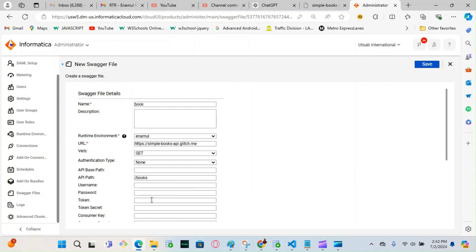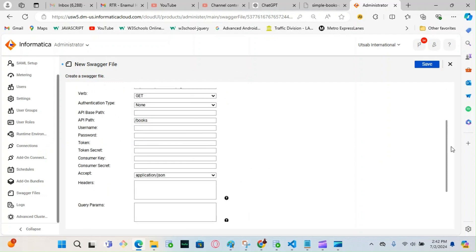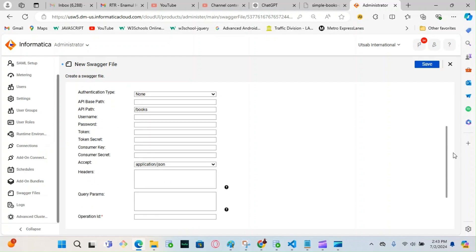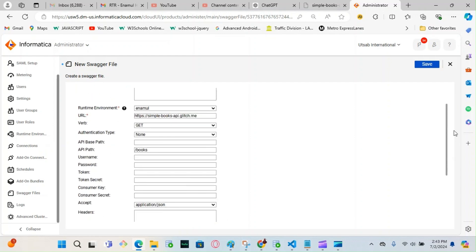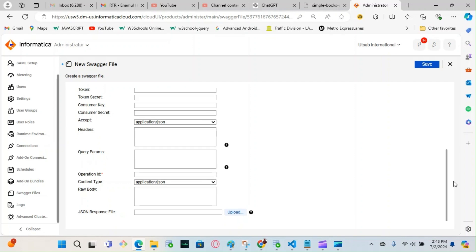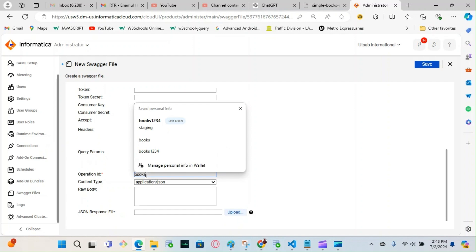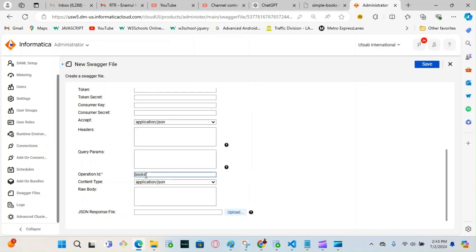This one doesn't have any token or token secret, so I'm not going to give anything here. But if you have those, you should put that information here. Scroll down — over here you have to give your Operation ID. Mine is going to be 'books12345' — that's a random number I'm just putting here.